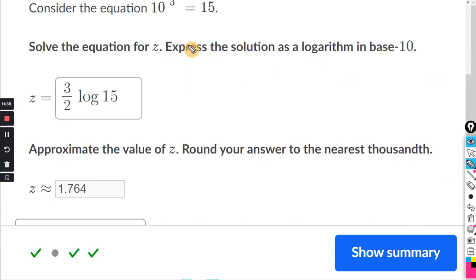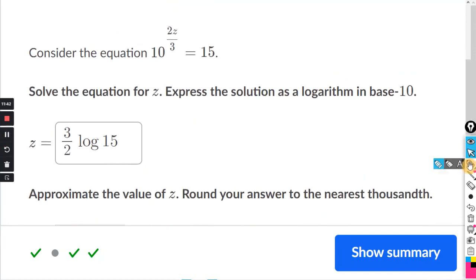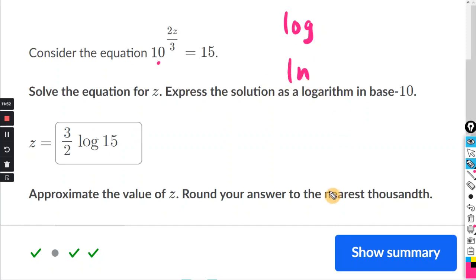So that's basically it. If your equation has a base 10, then use regular log. If the equation has the base e, then use natural log.